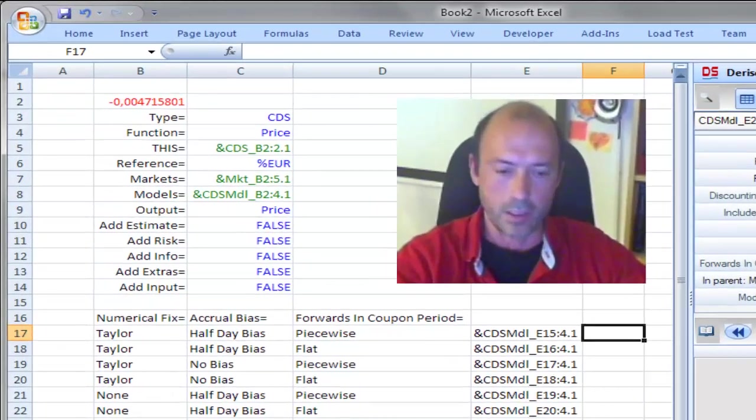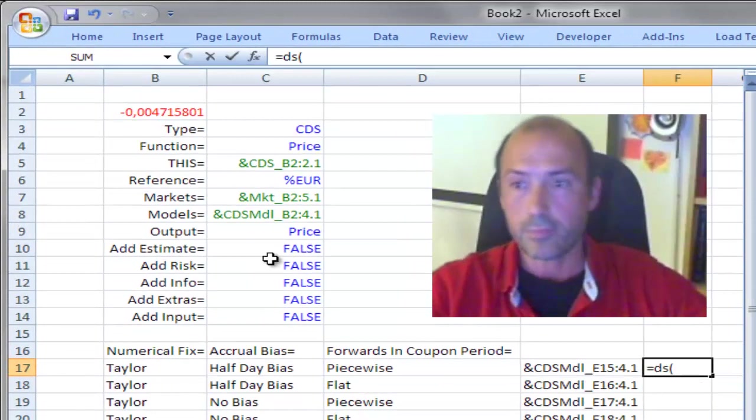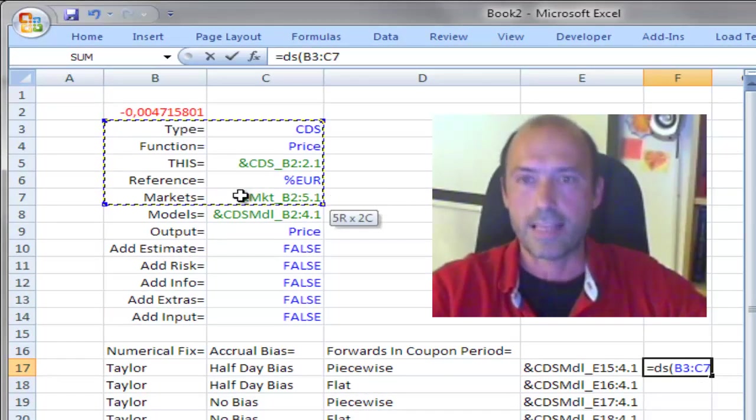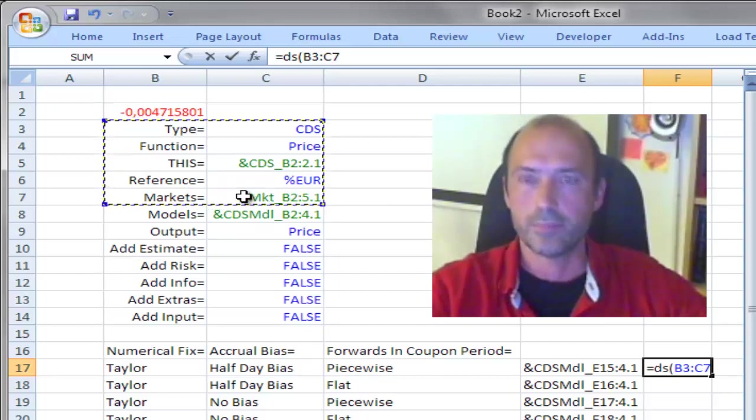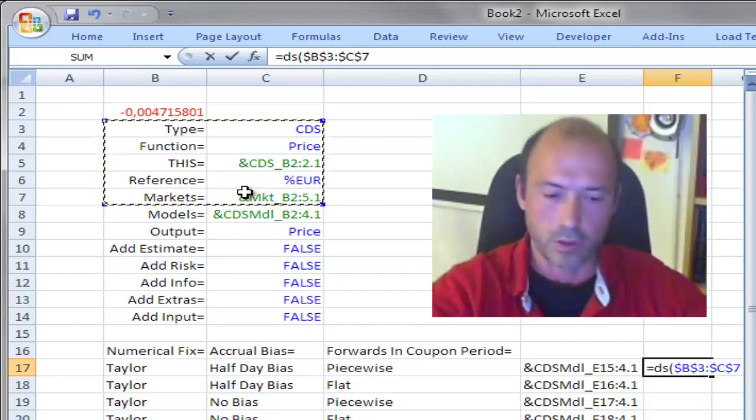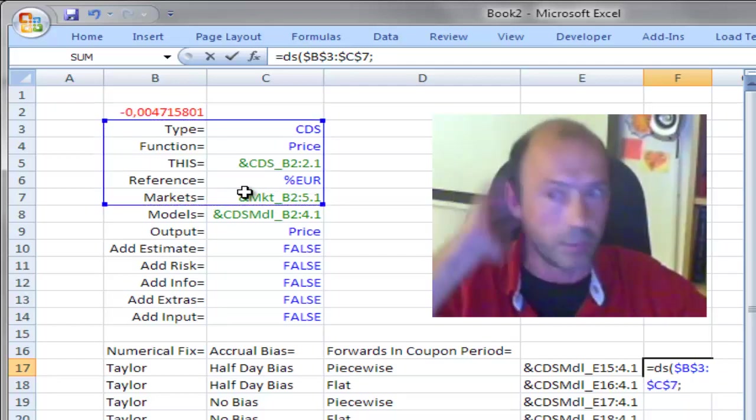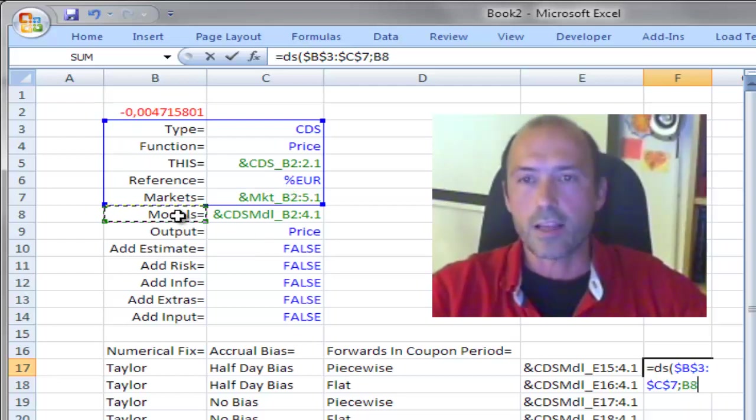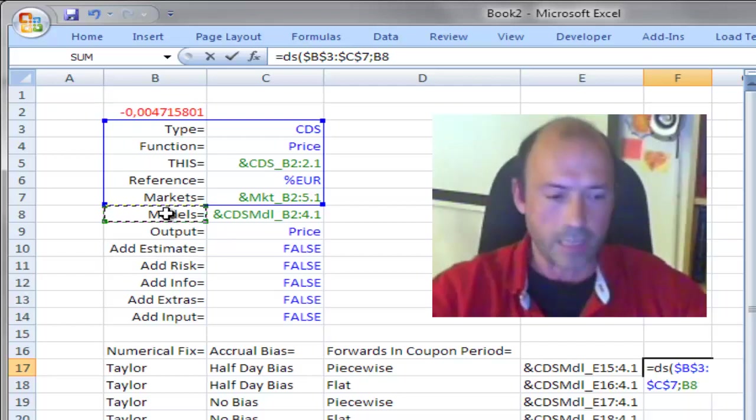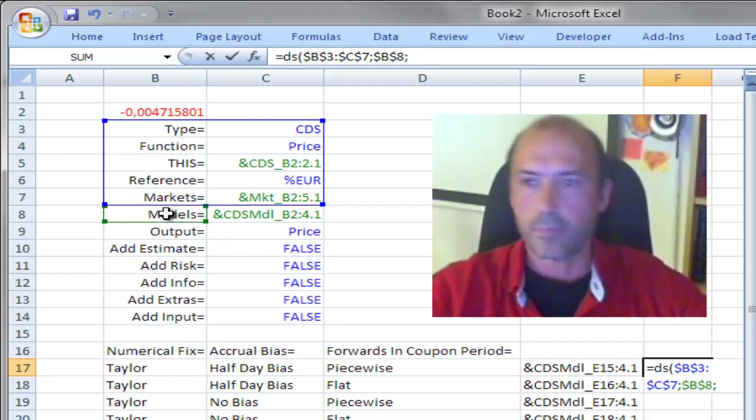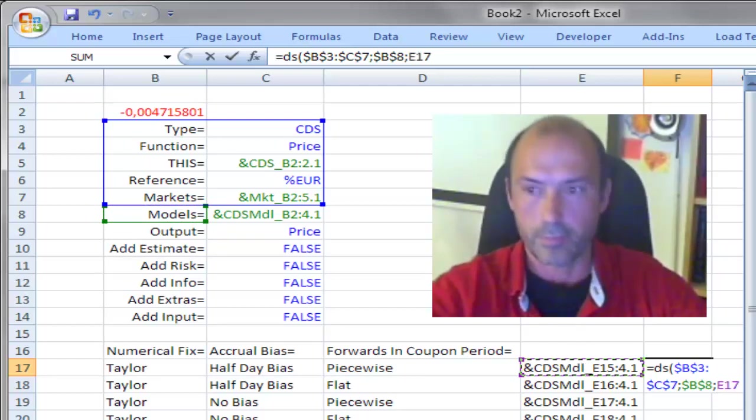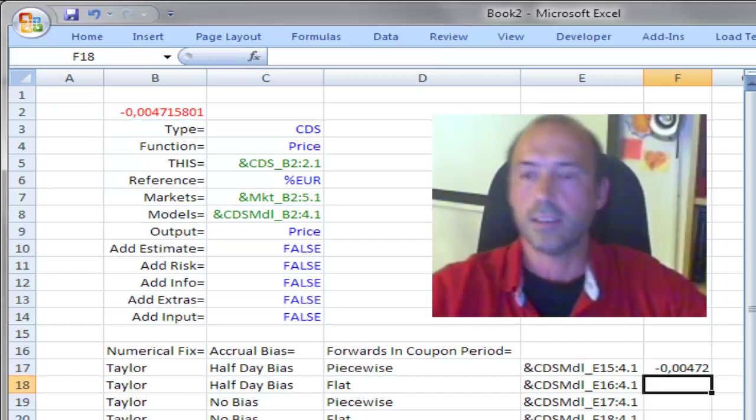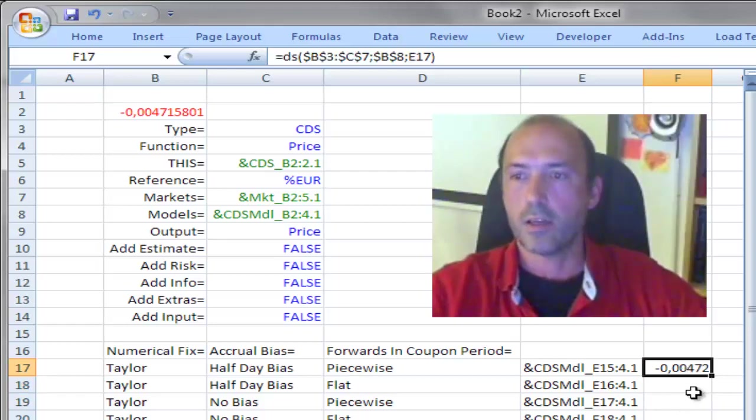And I have to type on that cell equal ds. The first argument will be that range now that includes the market input. And I hit F4 because I would like to keep that fixed as I paste the formula below later on. And then the next argument will be that cell that contains the key of models. Again with F4. And the last one will be the model object that will be used in that formula. Close parentheses and hit return. And that gave me the price of that CDS instrument.